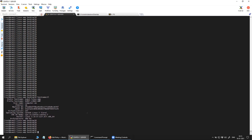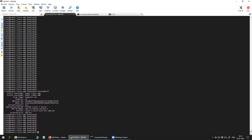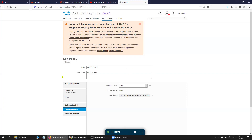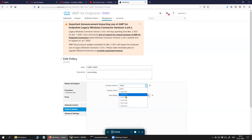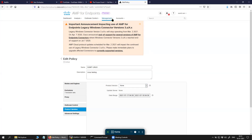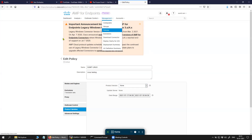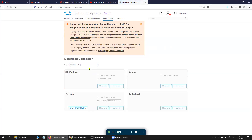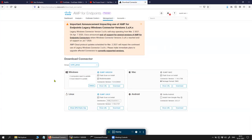I am going to install Cisco AMP connector for Linux. The latest version here you can see is 1.15.0; there's also 1.13.2 and 1.13.1, so 1.15.0 is the one we are going to install. Click on Management, then Download Connector, select the group and then click here.